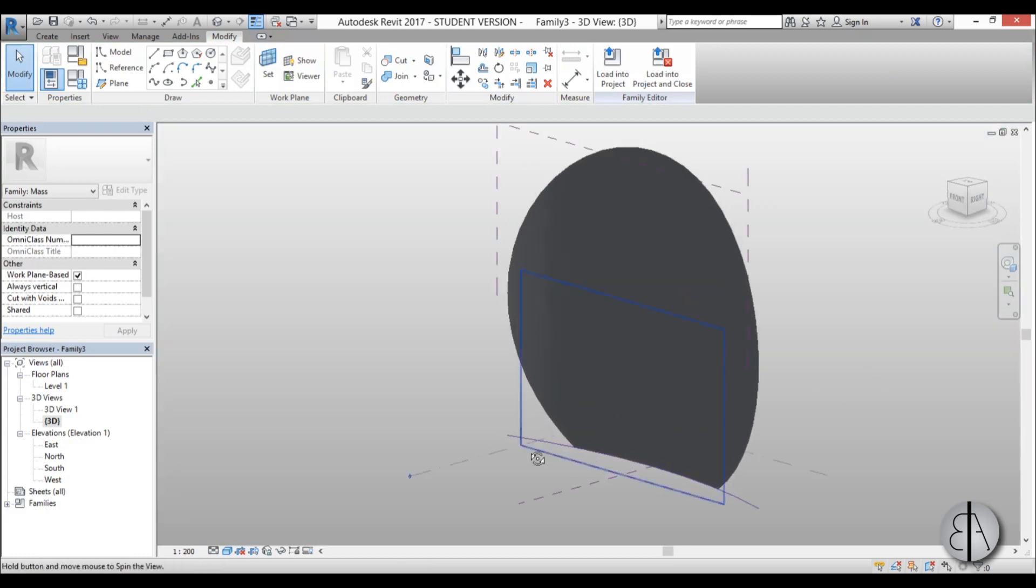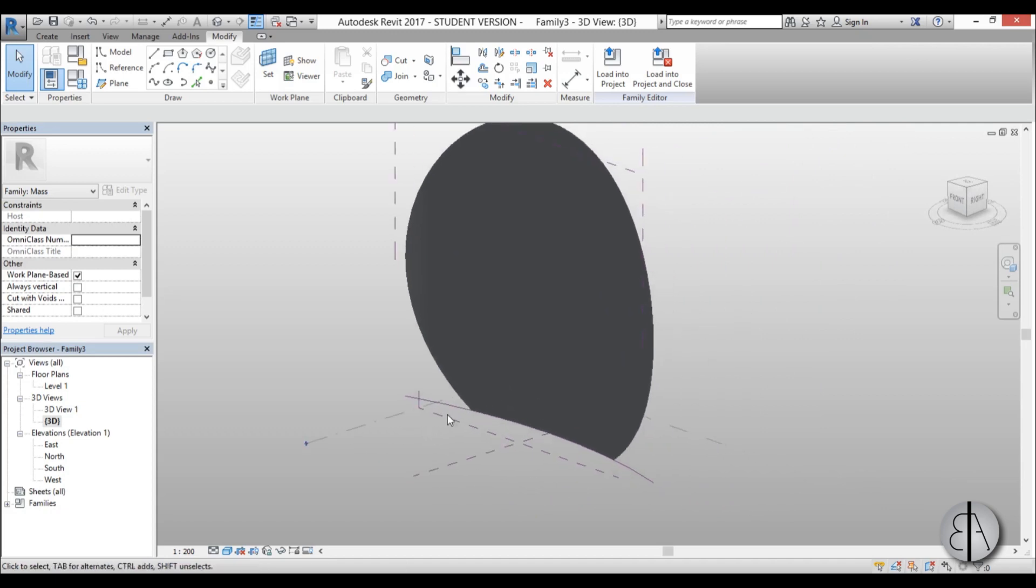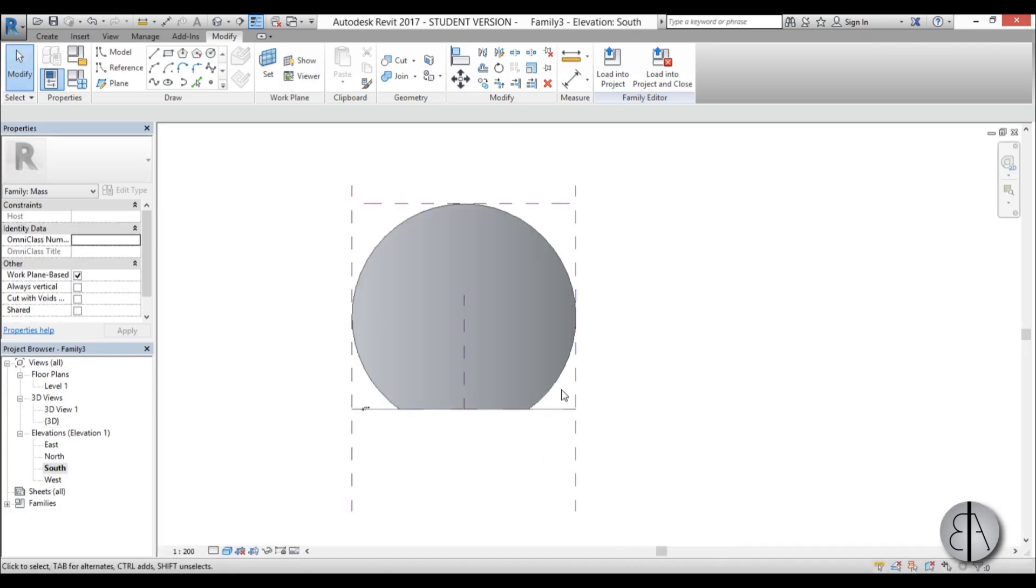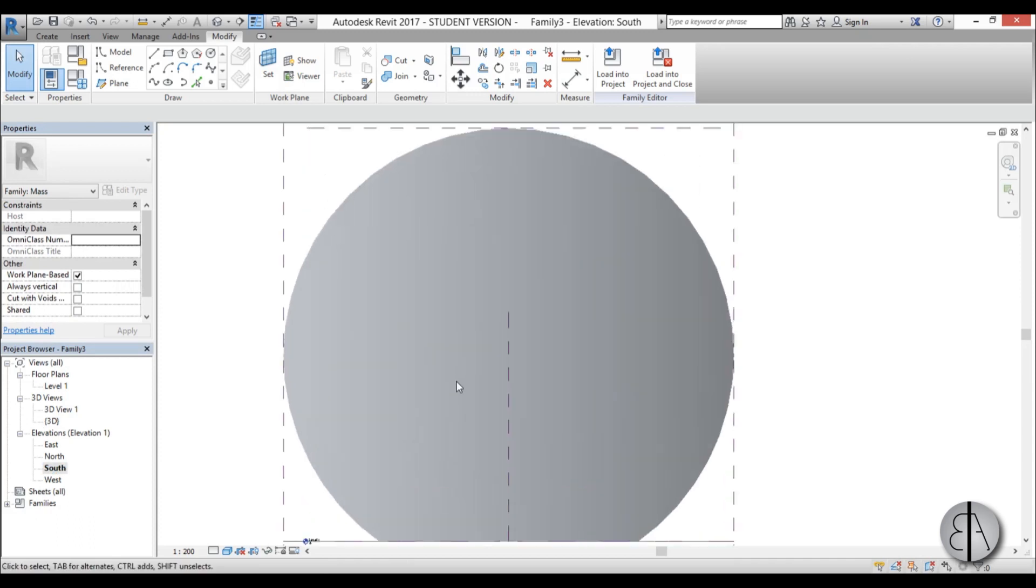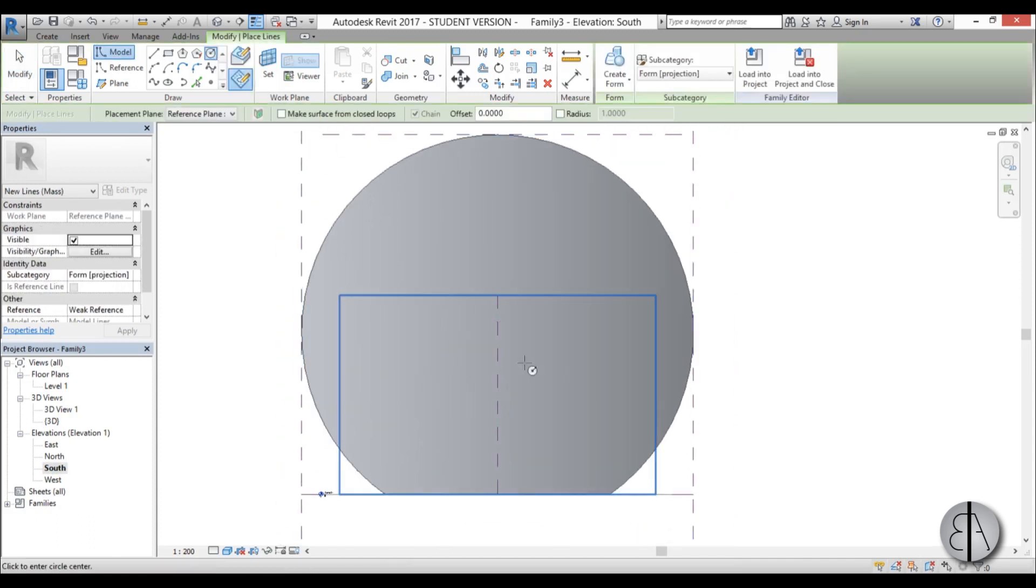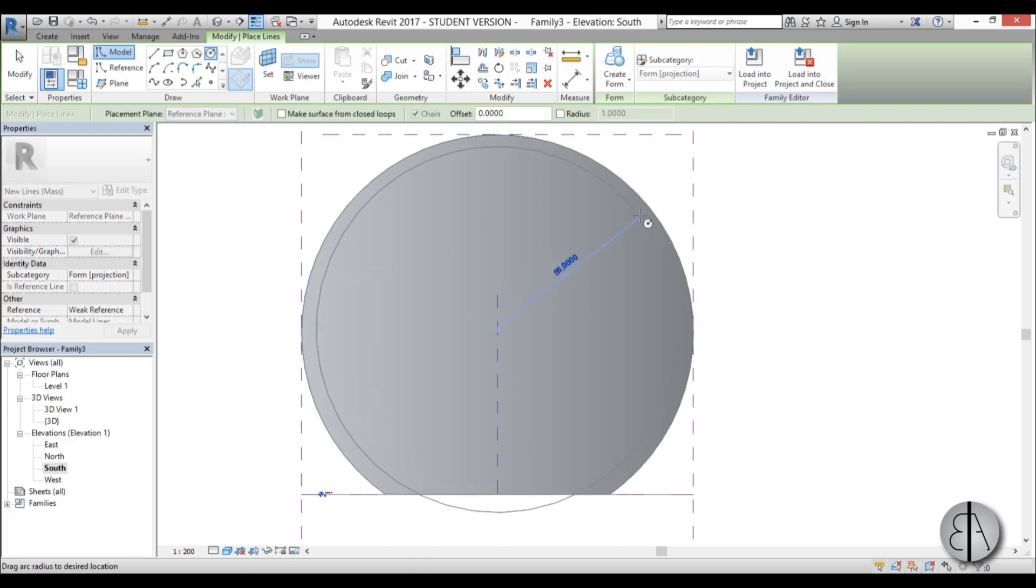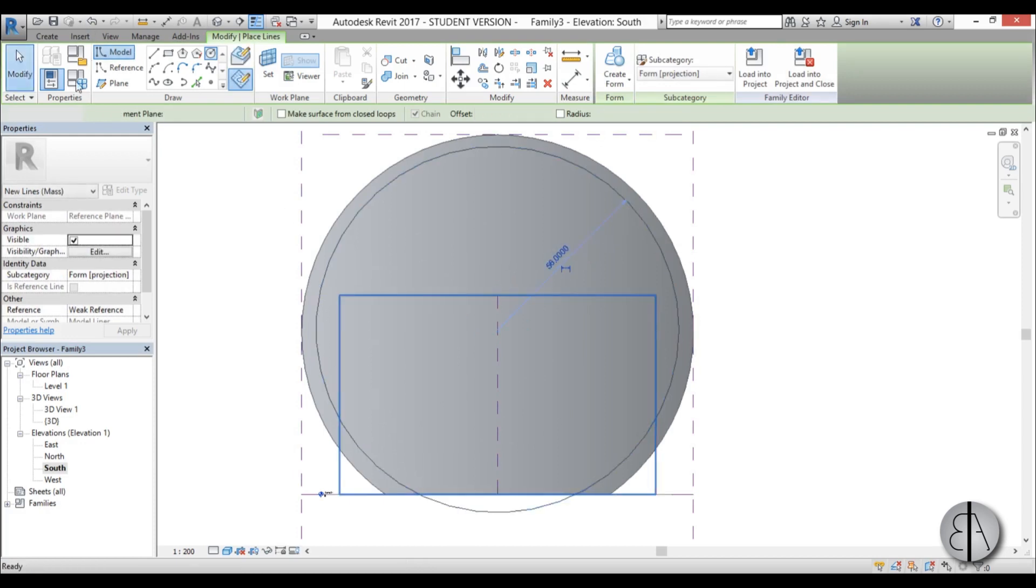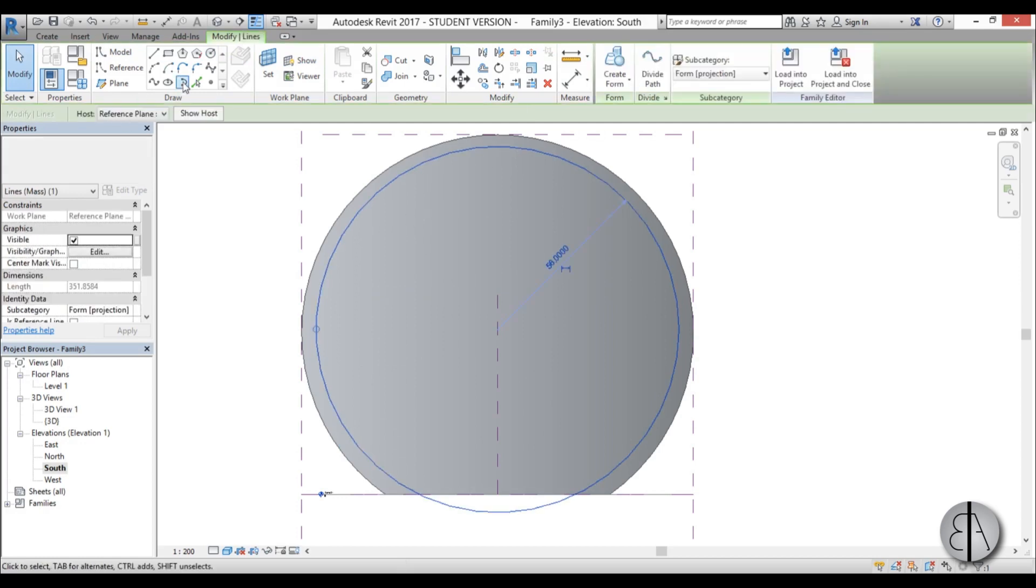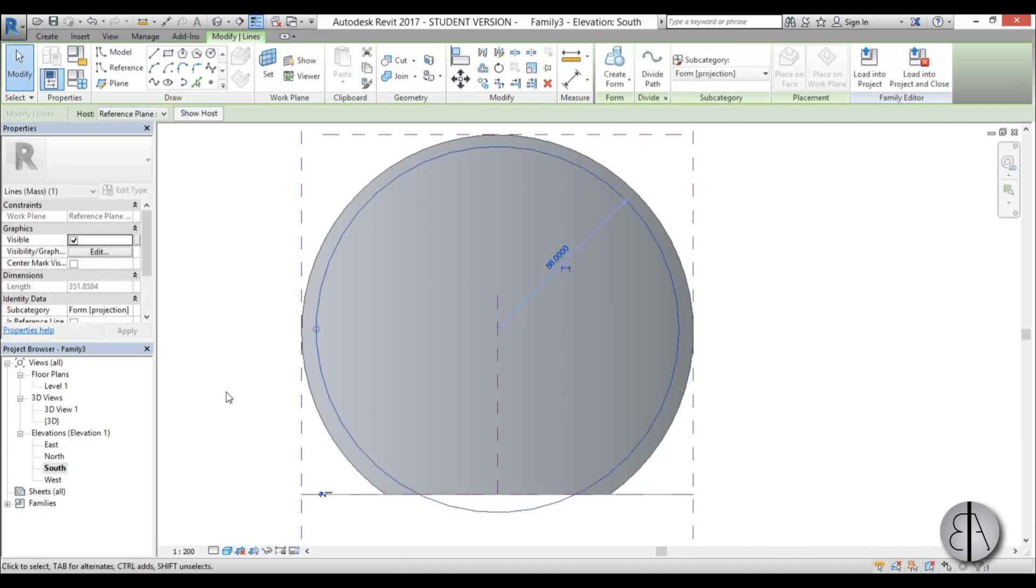And now it's time to create our extrusion. Now we're only creating half of the building, the other half is the same. So I'm just going to go here to south elevation, again create a circle. Let's start off from something like that. Now let's make a circle and let's maybe make it a bit bigger.